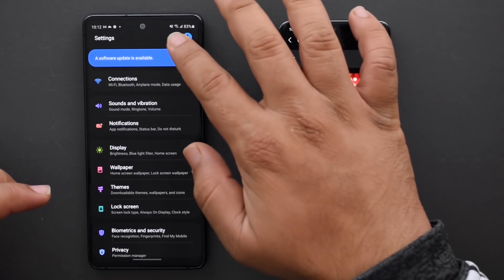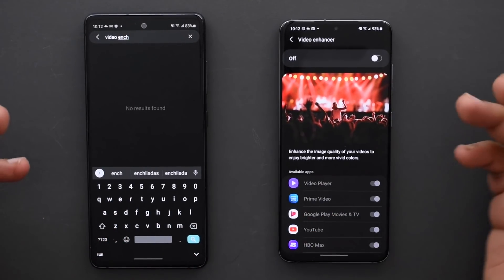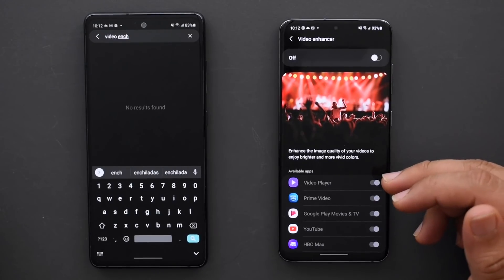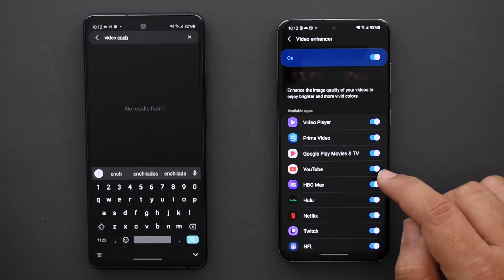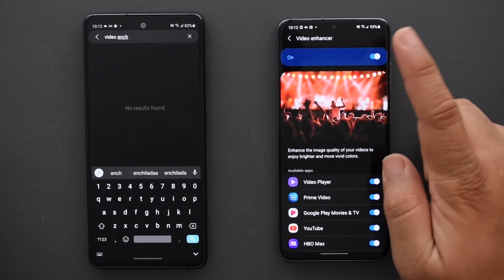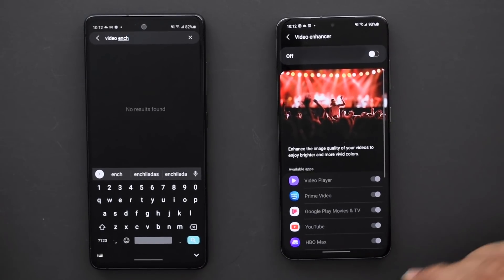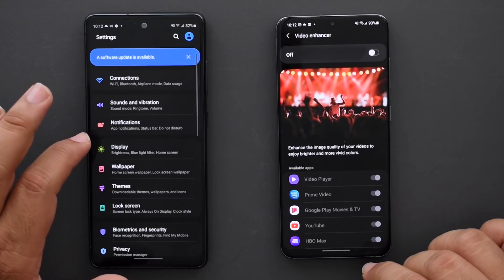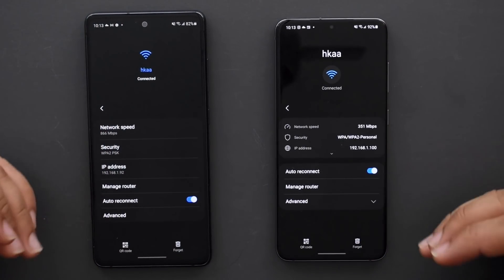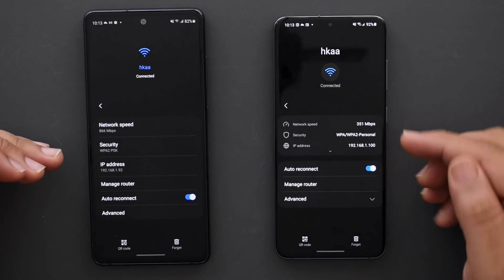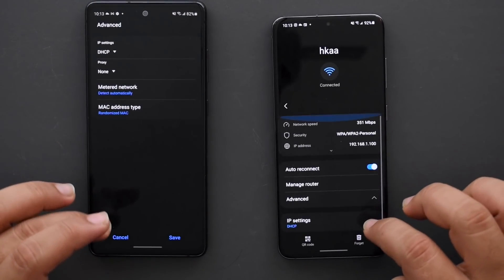For phones that have Video Enhancer — note the S20 FE does not have this setting — you can now control Video Enhancer on a per-app basis. So you can have it on for your stock video player but turn it off for YouTube, HBO Max, Hulu, Netflix, or whatever you prefer, instead of having to disable the entire feature. That's a nice bit of extra control. Also, when you go into advanced Wi-Fi network details, the layout is a lot neater — the name, the options, everything has a more polished finish.